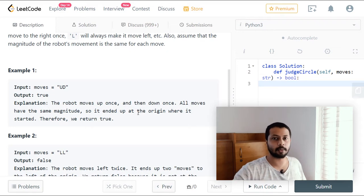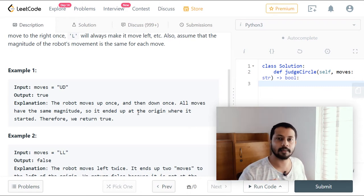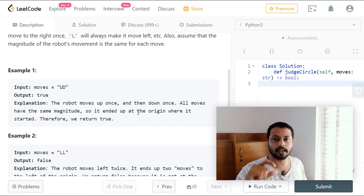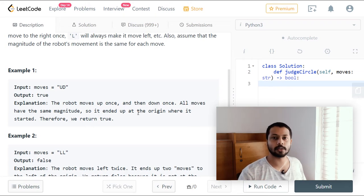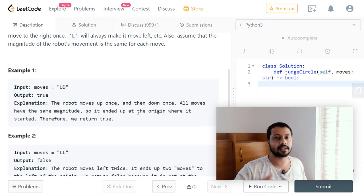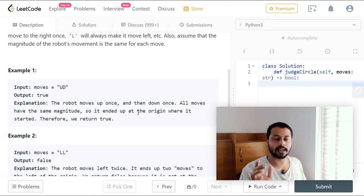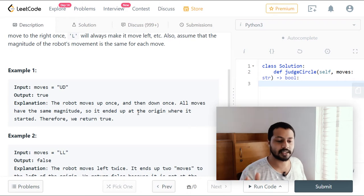Up and down are opposite to each other — if up is positive, then down is negative. So when the robot makes n up movements, it should make exactly n down movements to return to the same row zero position. Similarly for left and right: let left movement be positive and right be negative. When we encounter a left move, we add one to the column.